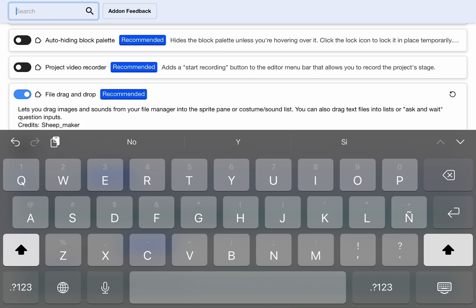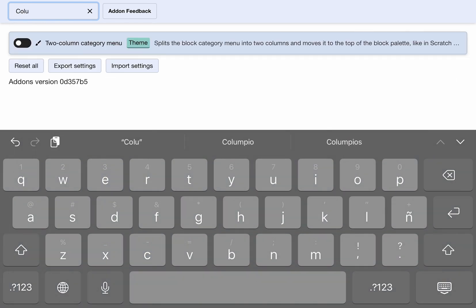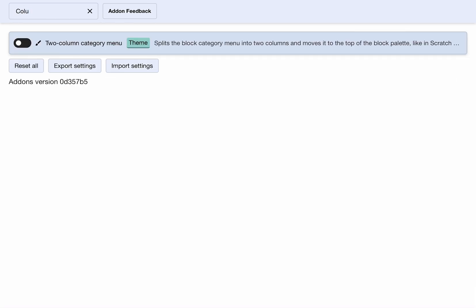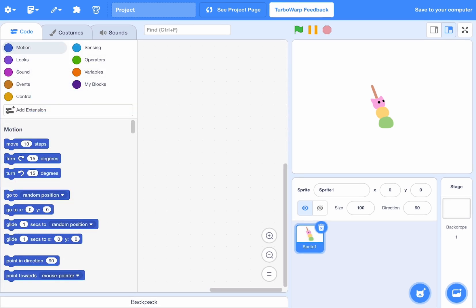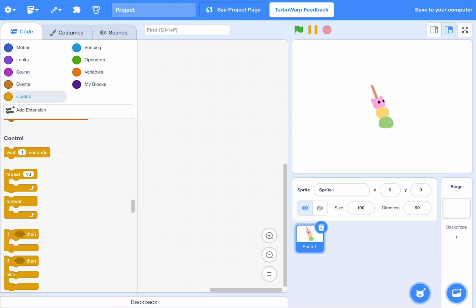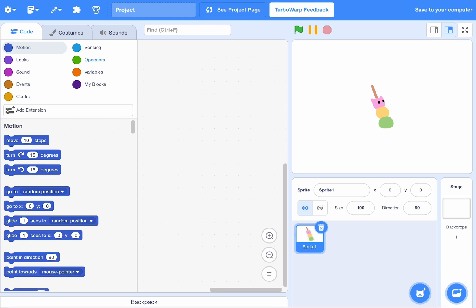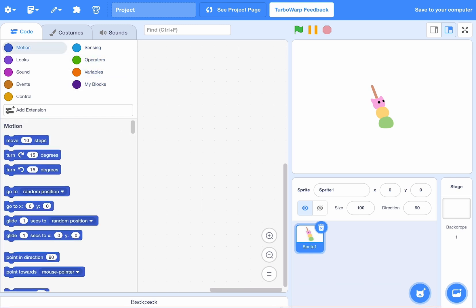Let's go to columns and press the two column category menu. That makes the category menu look like this on the side, except we got Scratch 3.0 style just like Scratch 2.0.